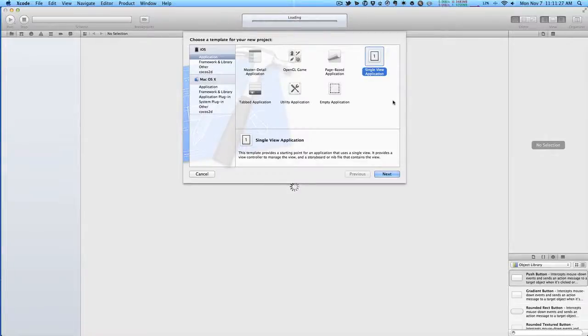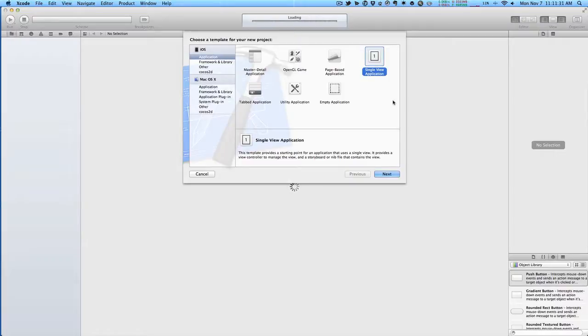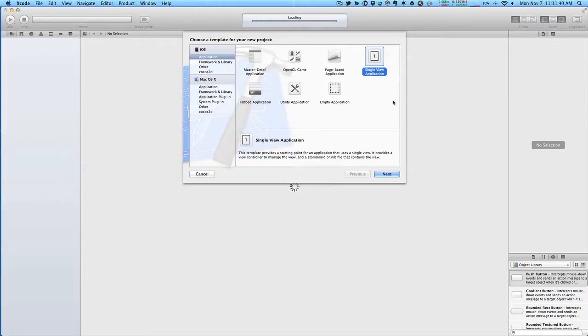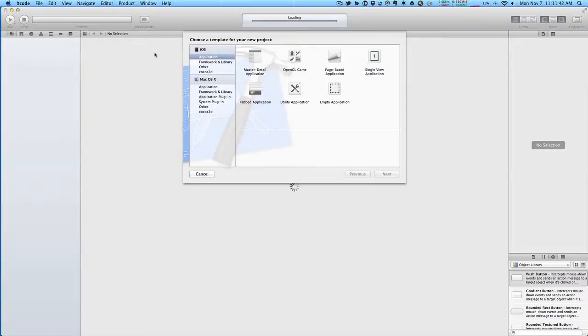All right, so unit testing with Xcode and Objective-C for your iOS or Mac applications is really easy. With the built-in templates here, it just sets up your unit tests for you. We're going to use that to test an iOS app.